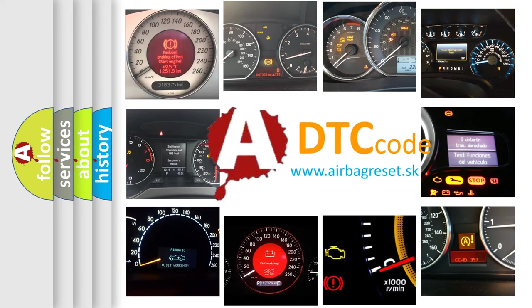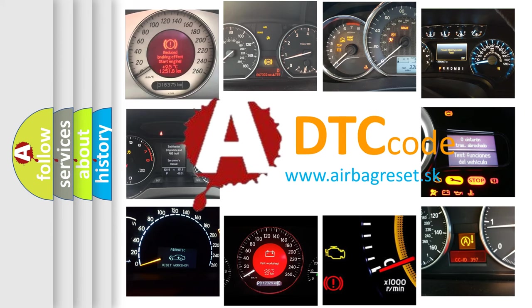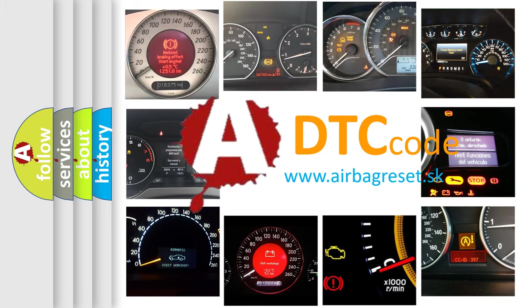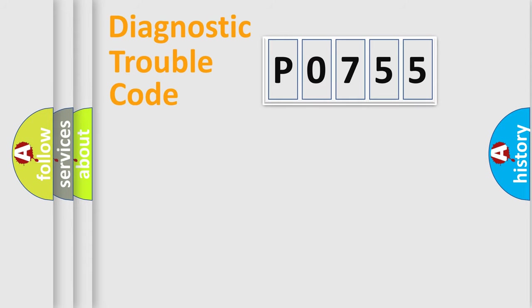What does P0755 mean, or how to correct this fault? Today we will find answers to these questions together.